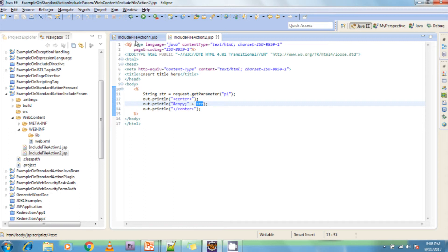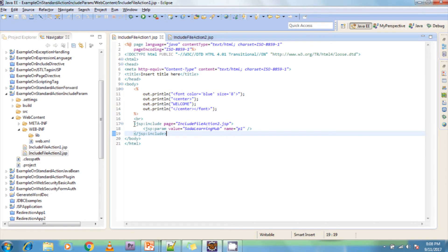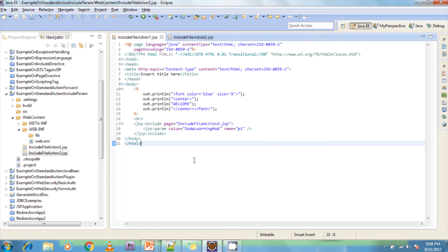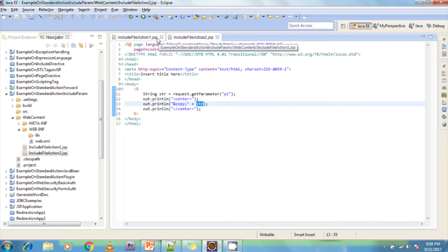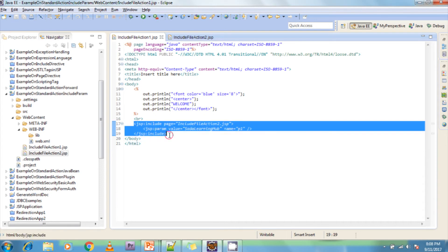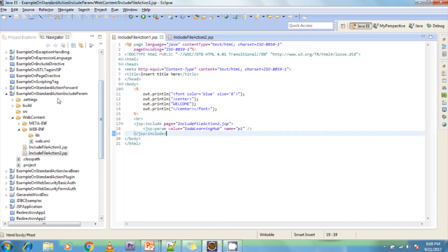This is the standard action include. What it does is include the response of the second page into the first page. So the response from page two is included into page one, and the combined result is sent to the client.